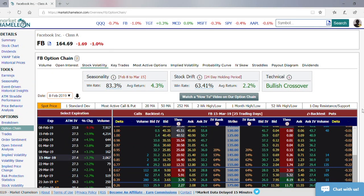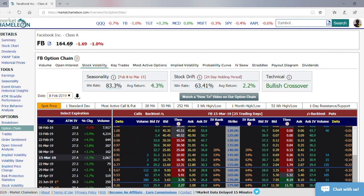Hey everybody, this is Dimitri Pargamonik with MarketChameleon.com. Thank you for watching. I wanted to talk briefly about Option Delta. I see a lot of questions about Option Greeks, and Option Delta is one of the most common ones asked about. In this example I'm going to use a Facebook options chain.